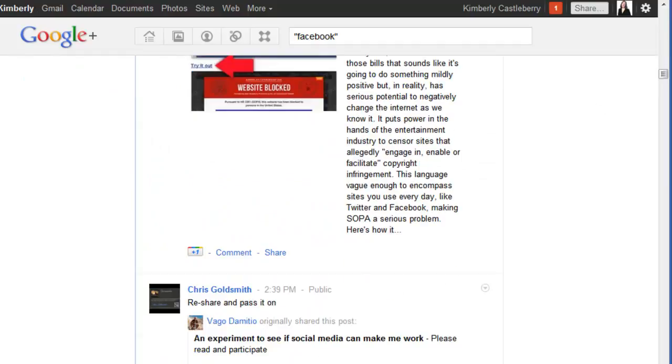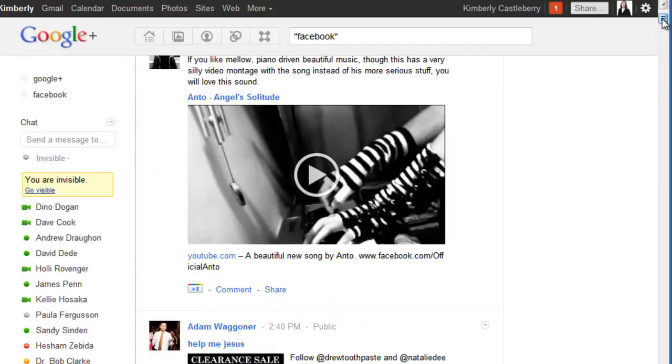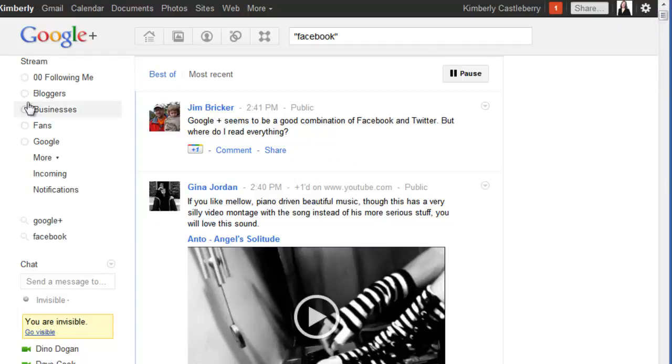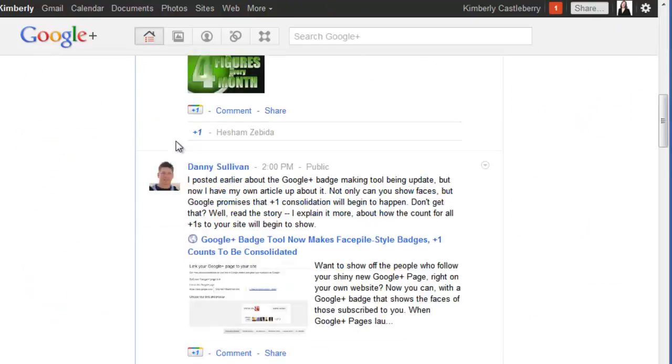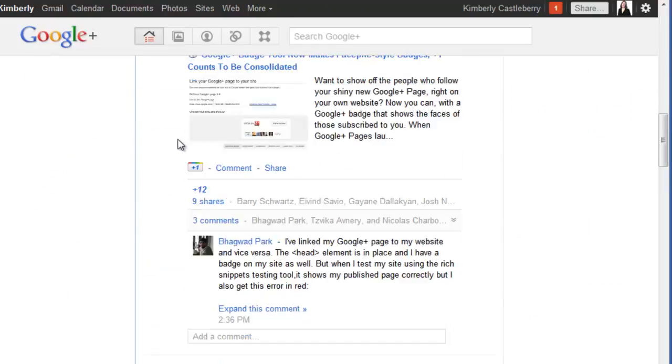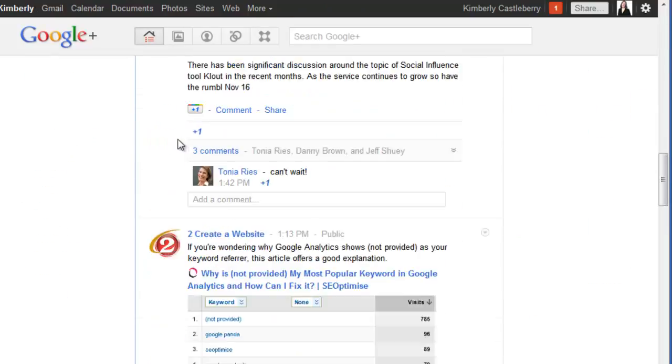So let me find an example here. Let me find an example. So here,